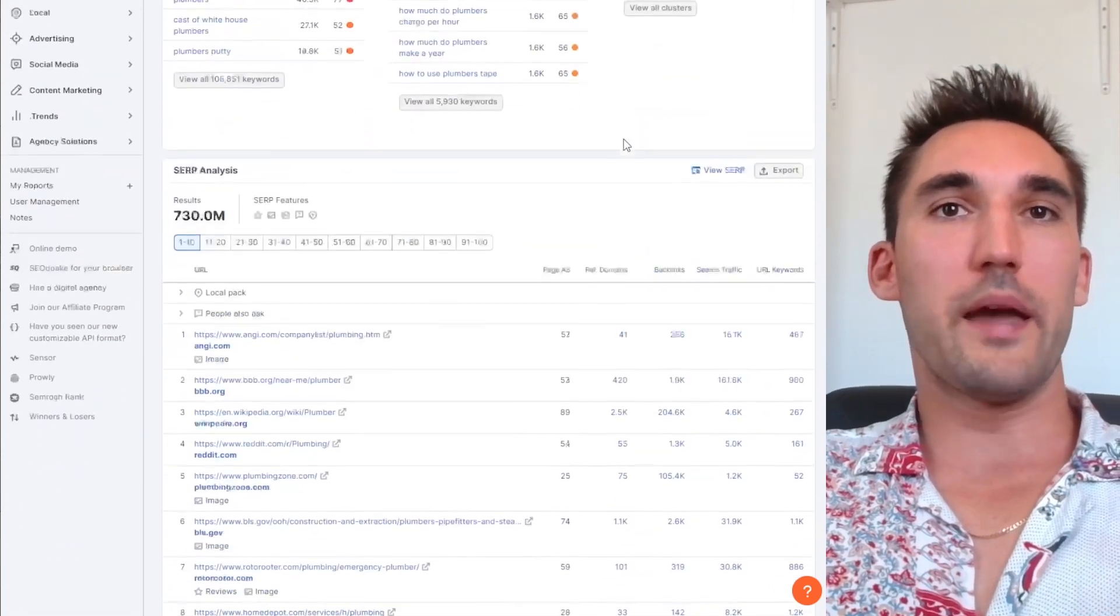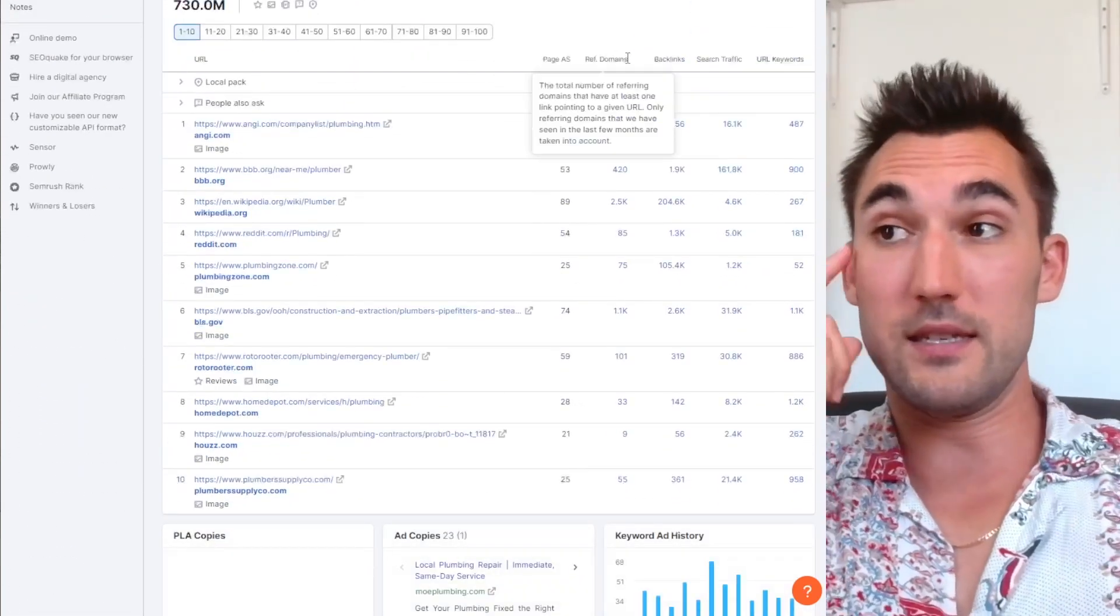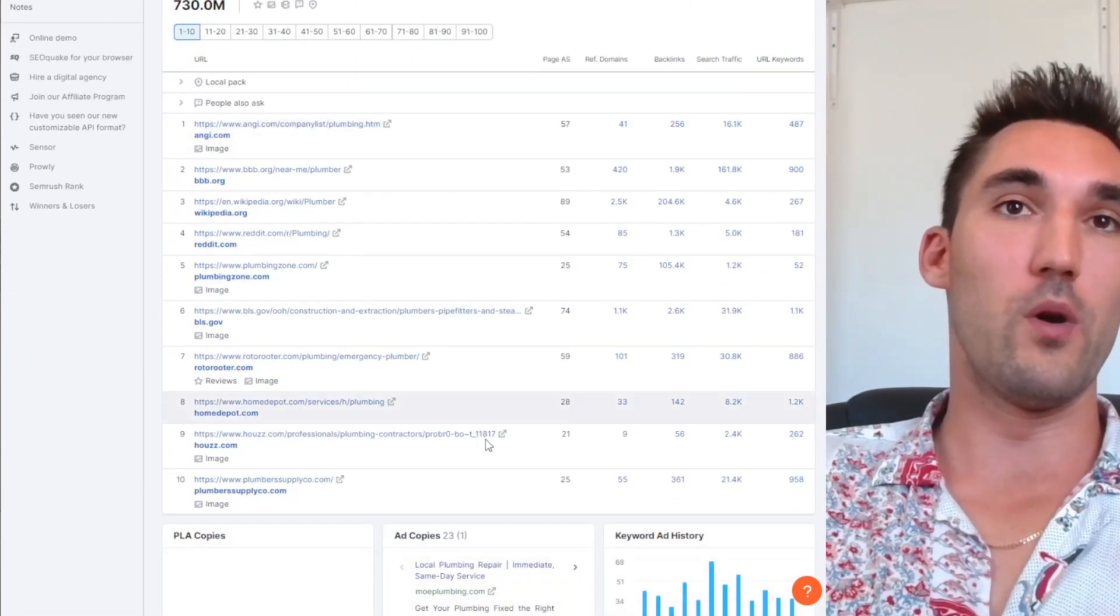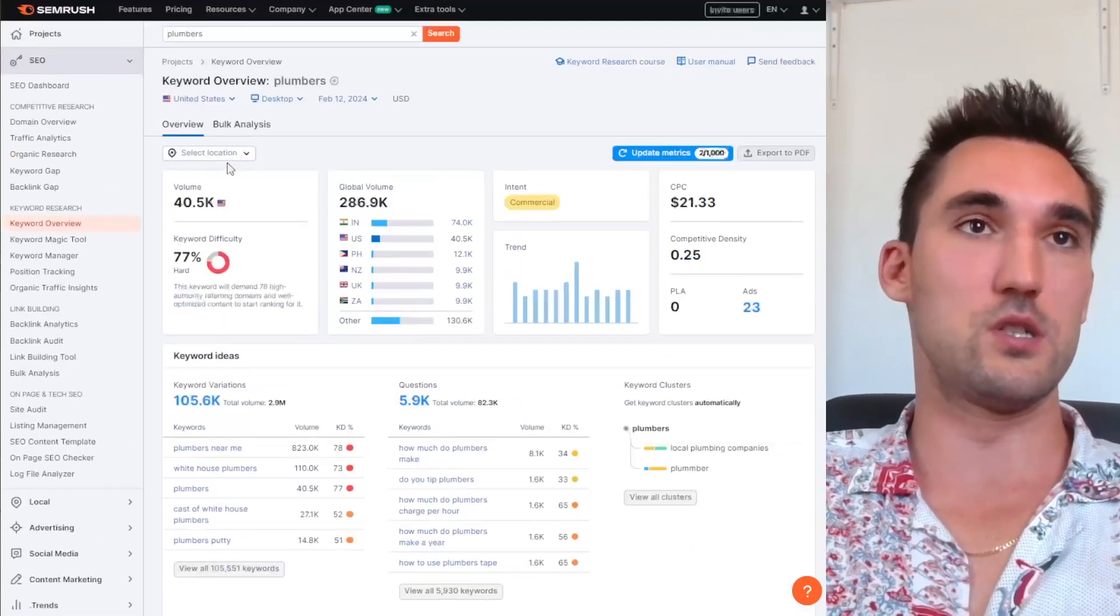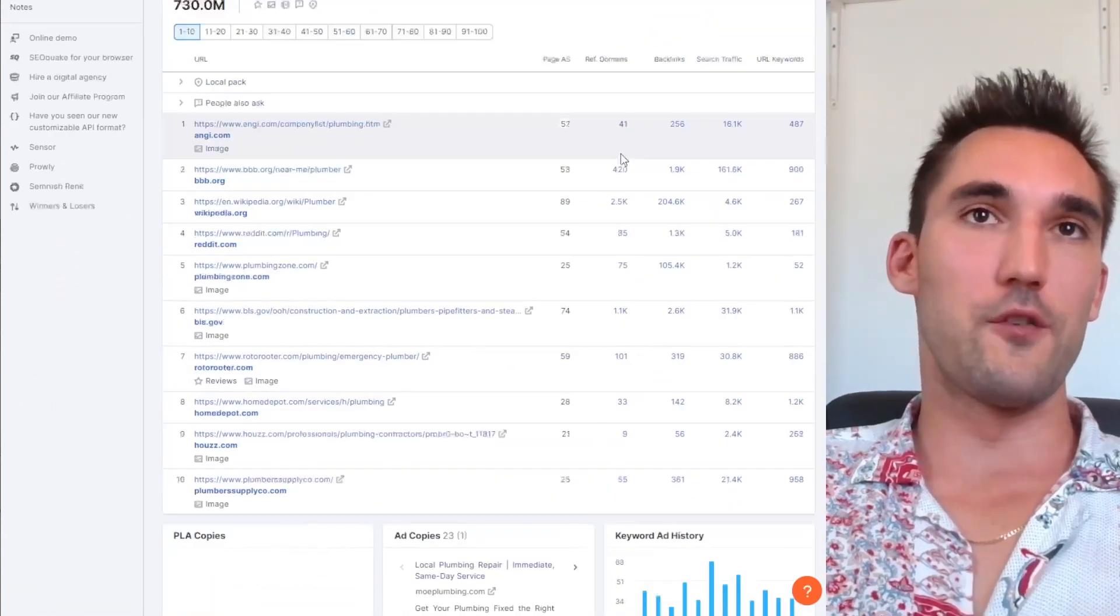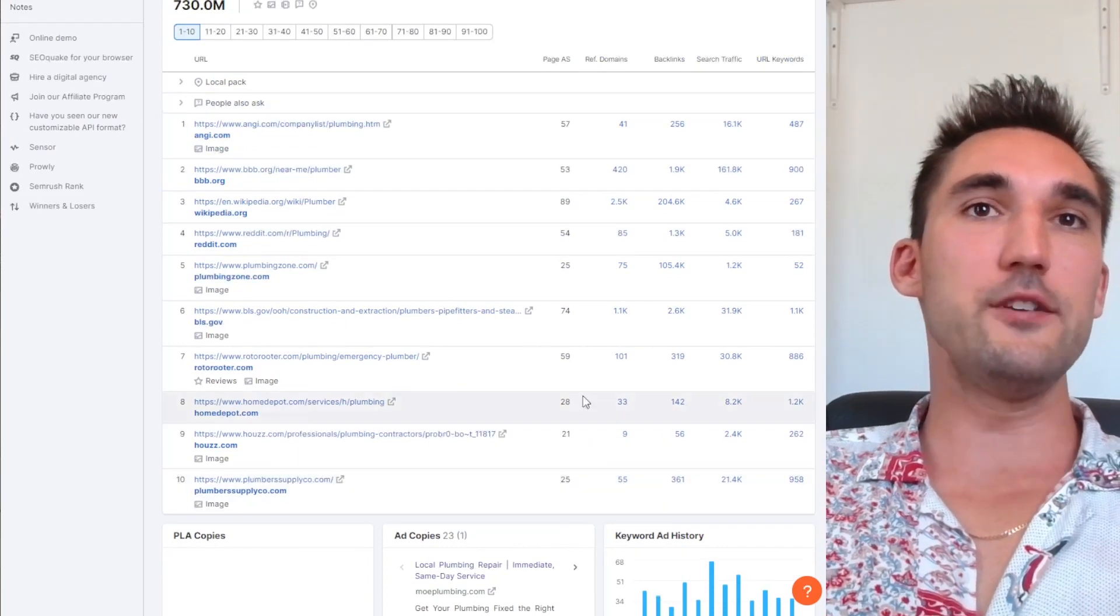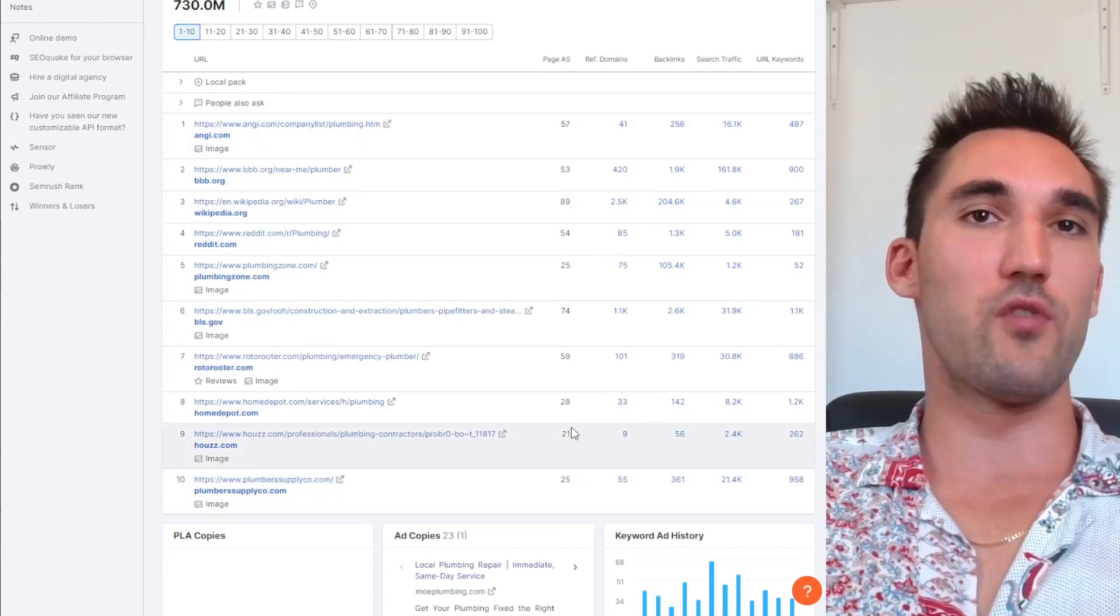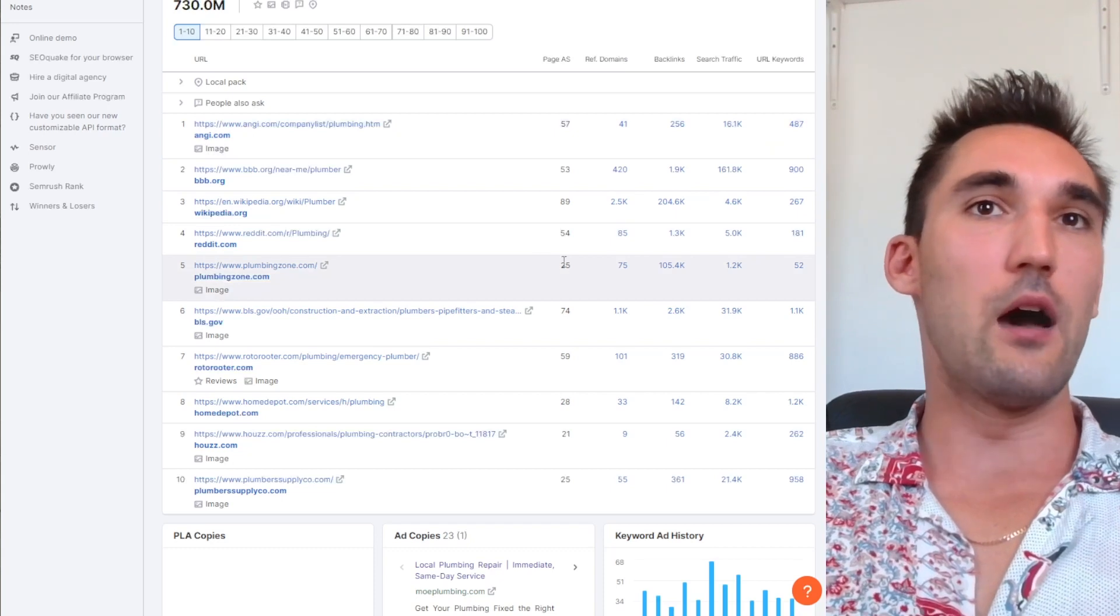My point for establishing why backlinks are actually still important is that if we take a look at number one page for the keyword plumbers, which is scored as a very difficult keyword to rank for, the first thing we can notice here is that the page authority score of everything that's ranking on this page is relatively high.